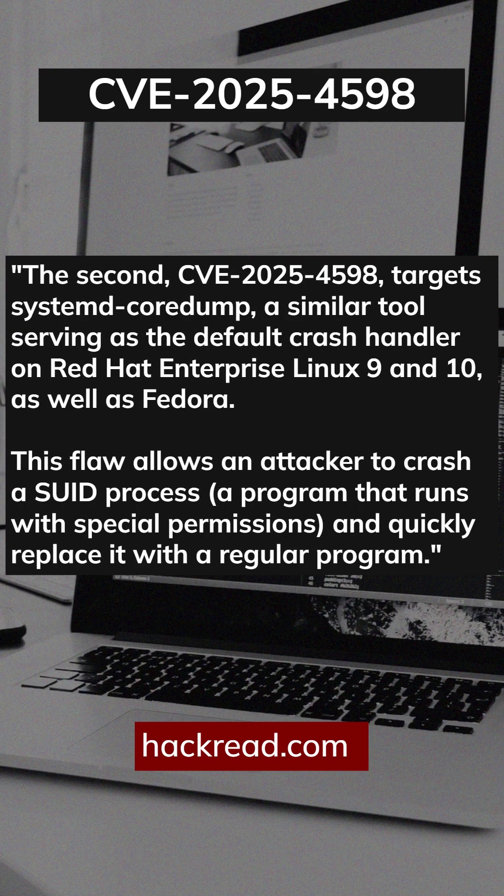In Red Hat based systems, when a special permission program crashes, CVE 2025-4598 allows an attacker to quickly replace it with a fake one, tricking the system into handing over a memory dump full of sensitive info like password hashes.